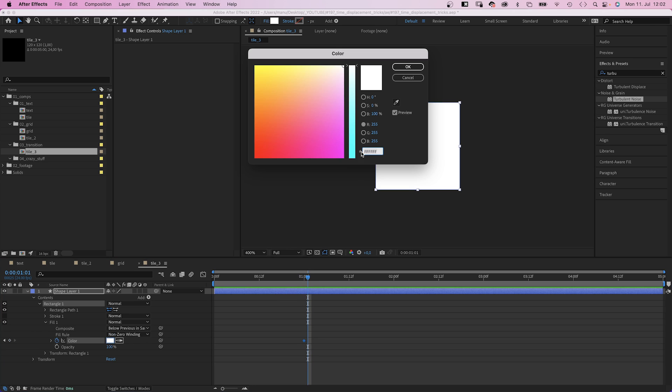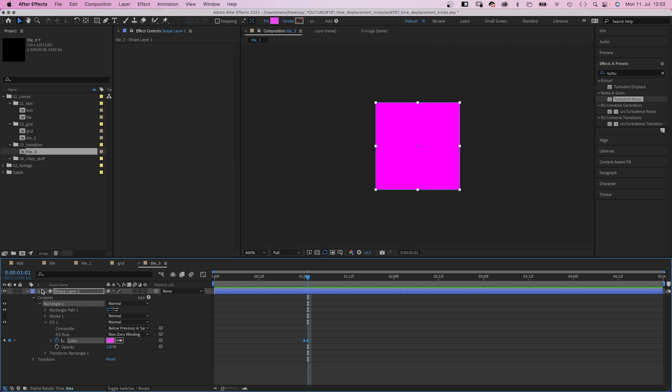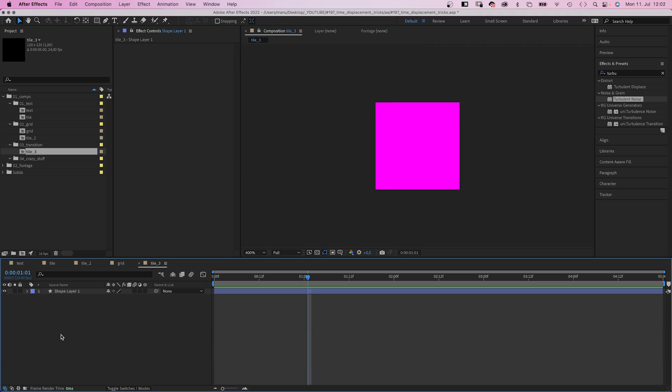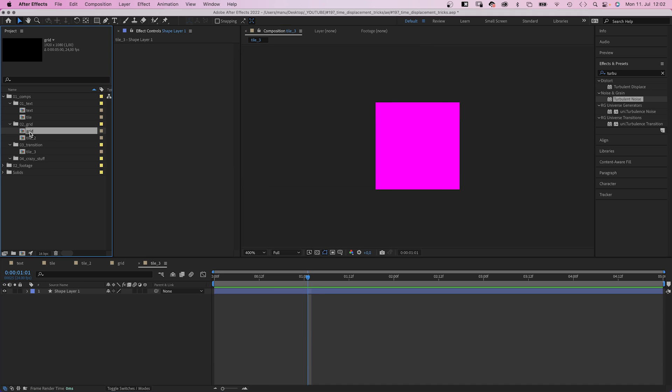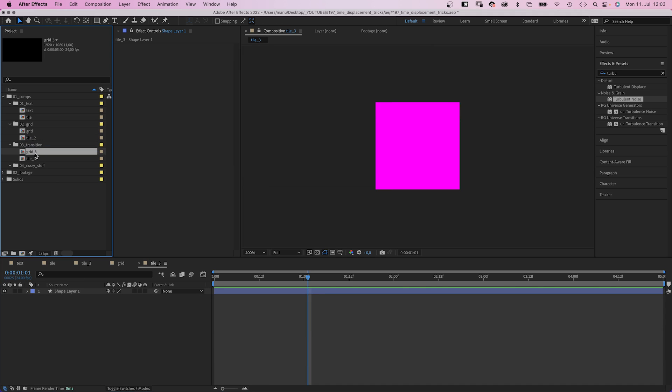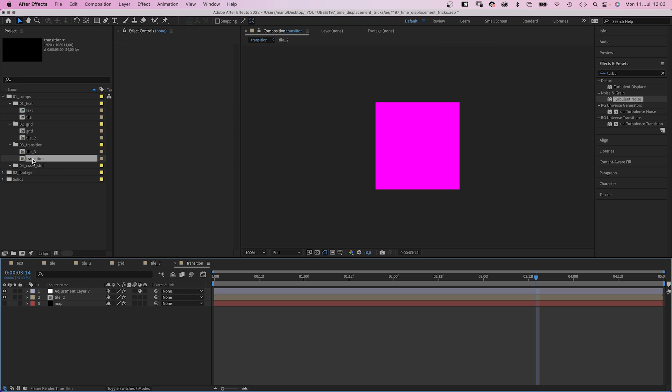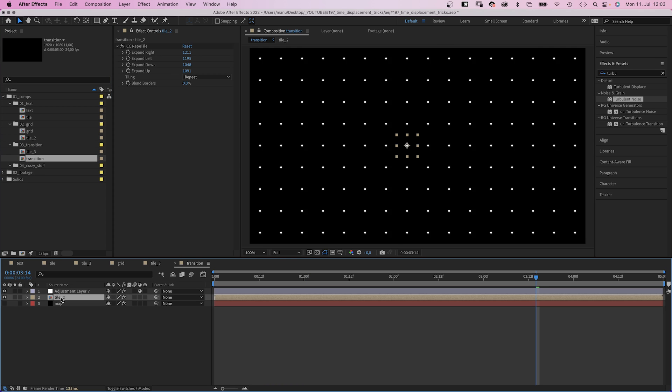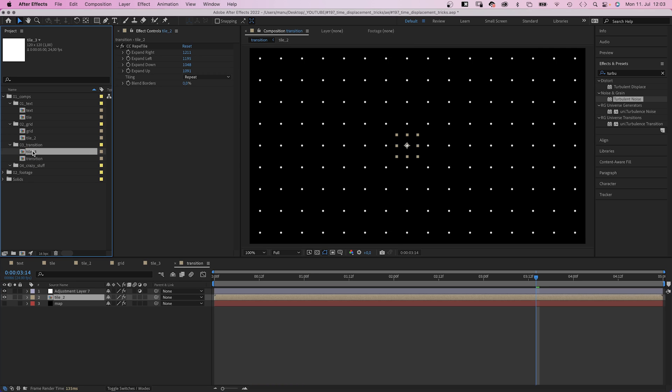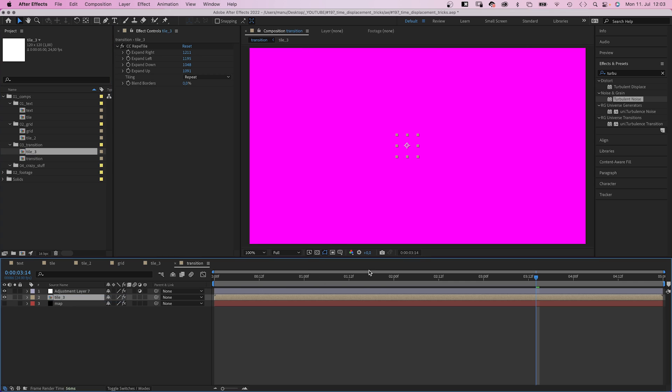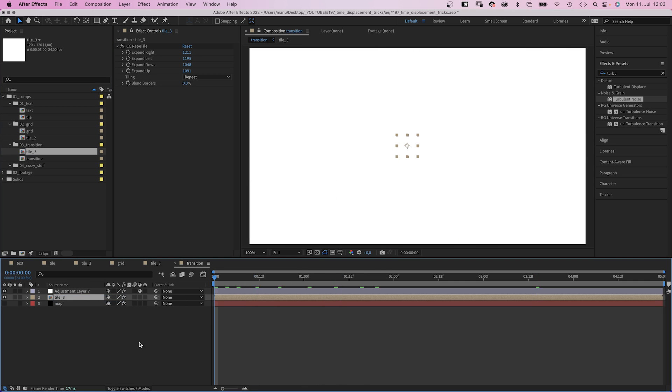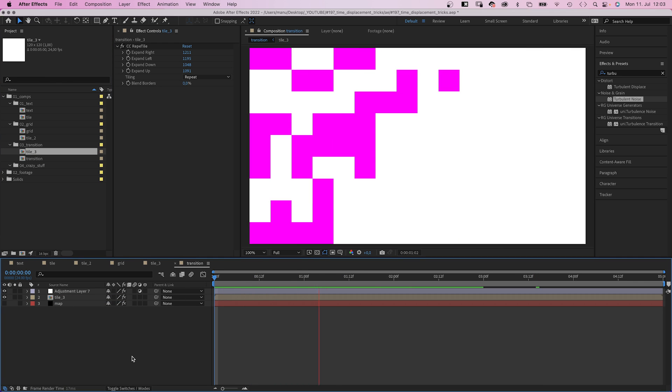One frame later, we change the color to pink. We duplicate the grid comp. Rename it transition. Just like before, we open it and replace the tile comp. And just like that, we got a transition from one color to another.